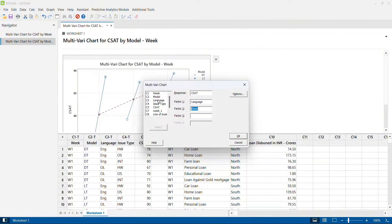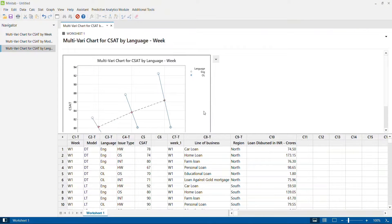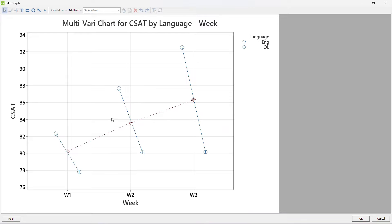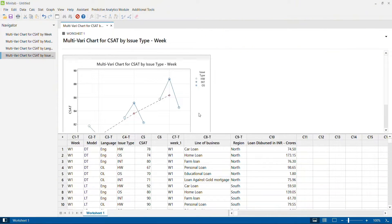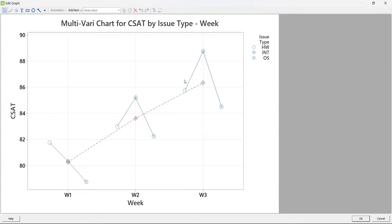Closing the graph and replacing model with language shows that English language call CSAT scores are increasing significantly while other language scores are flat, meaning English calls drive the overall improvement. Similarly, replacing language with issue type shows that hardware, internet, and operating system issues all behave the same way across three weeks — so issue type does not differentiate performance, whereas model of computer and language of call do show a difference.